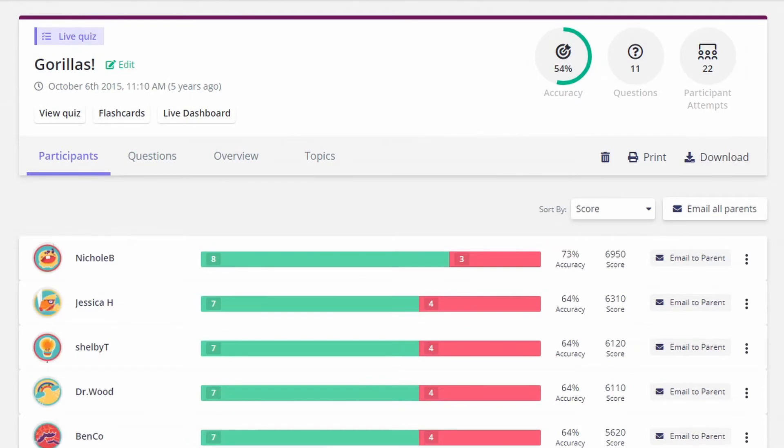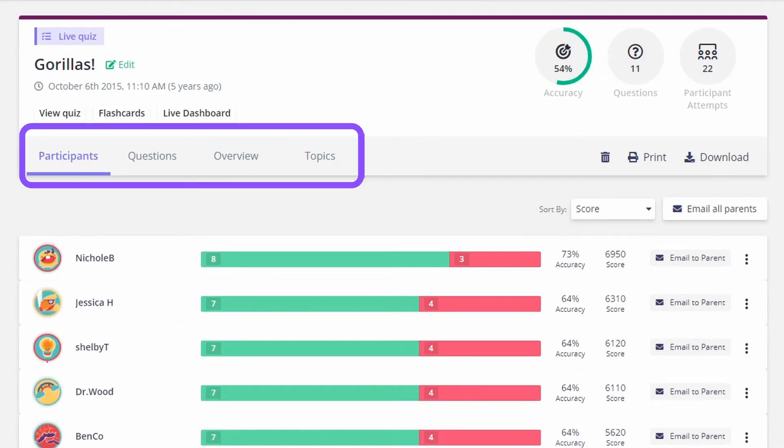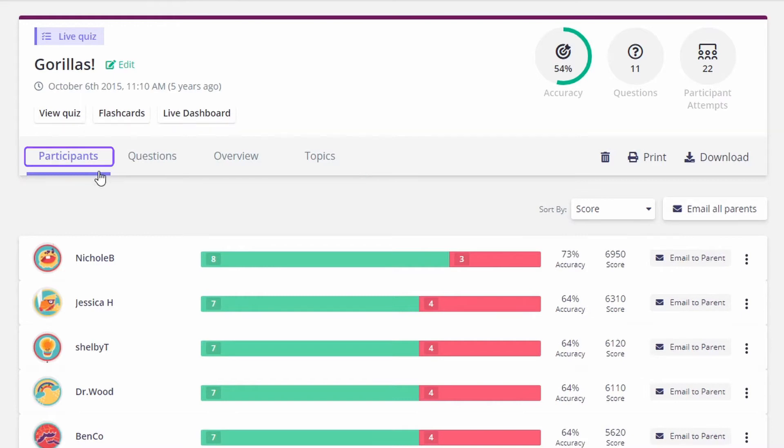In order to dig deeper into your data, Quizizz has provided you with four general filters on how to view your reports. The participants tab allows you to see individual attempts by student users.